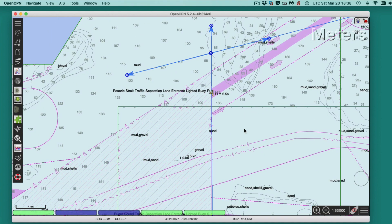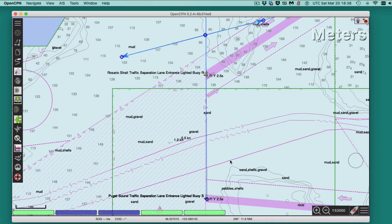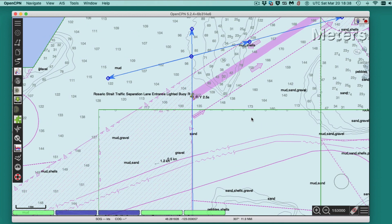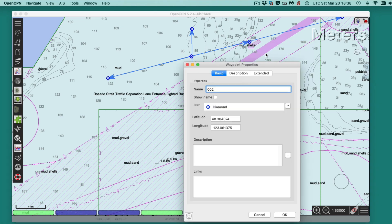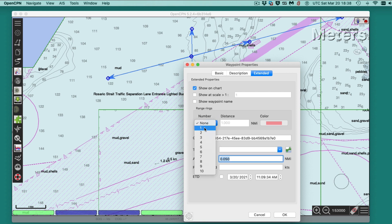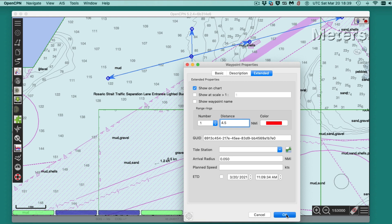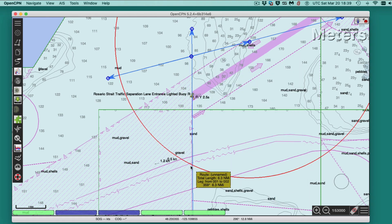Then you could go to the properties of that point — with this program. In other programs you draw this a different way. I want to put one range mark and set that to 4.5, and say okay. That's right here — this is the way I'm going to go. I'll start here and go to here, so that's my 4.5 knots into the current.